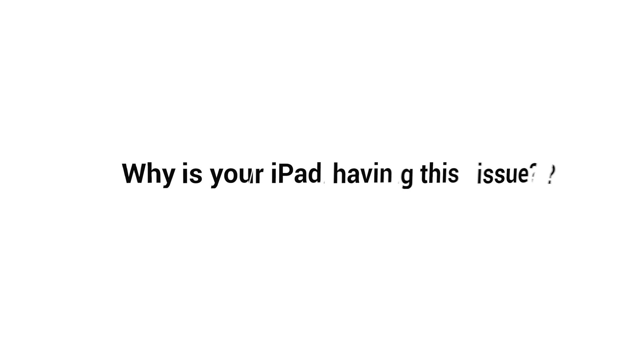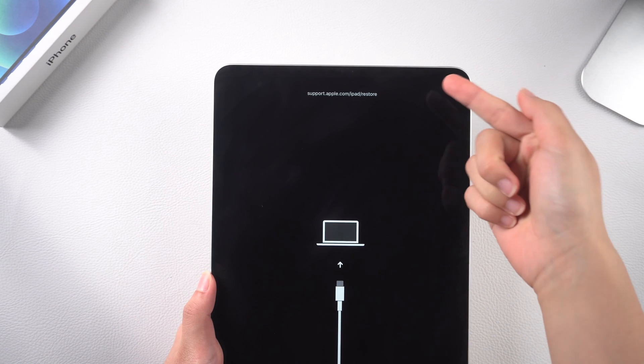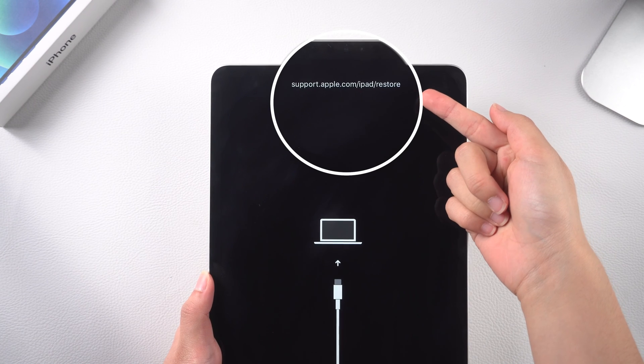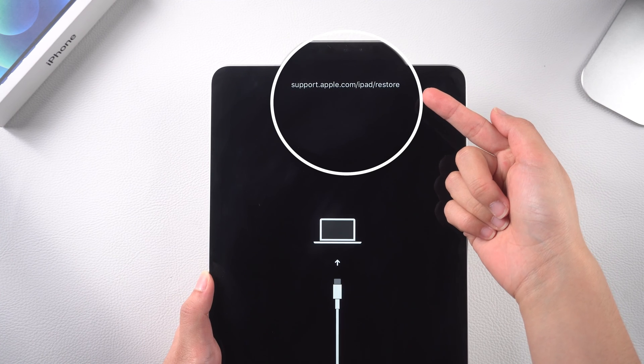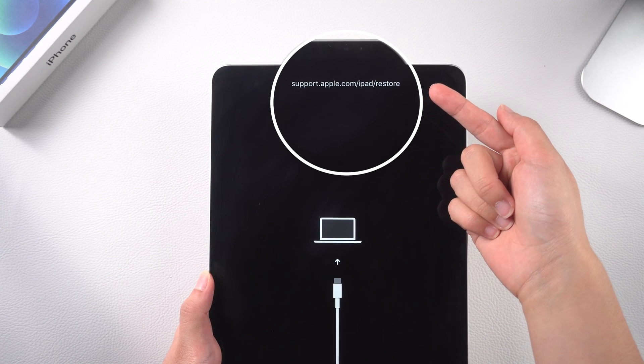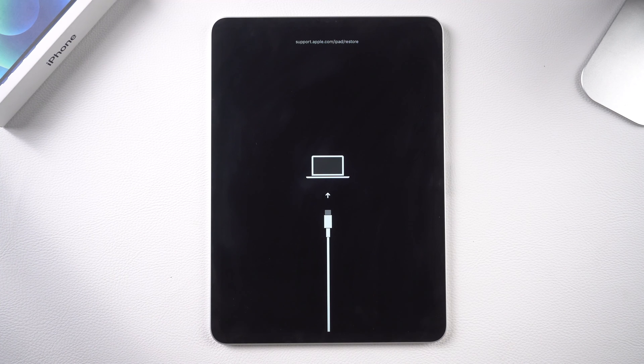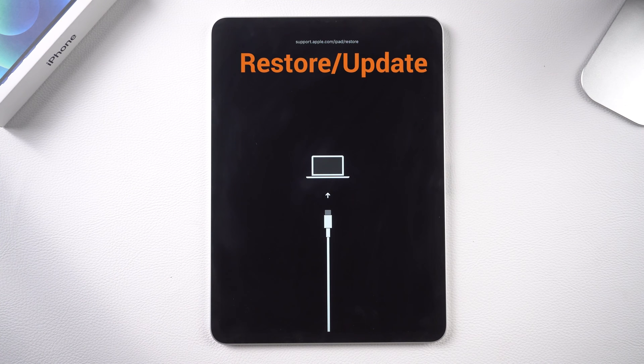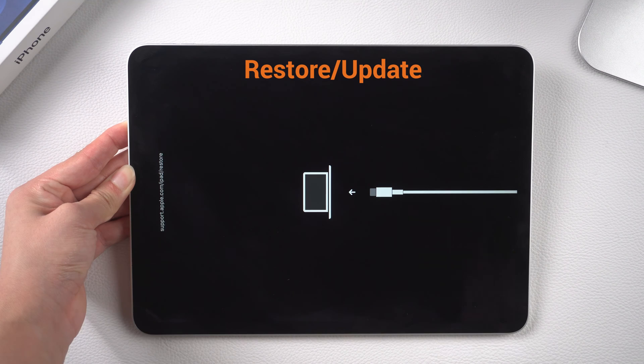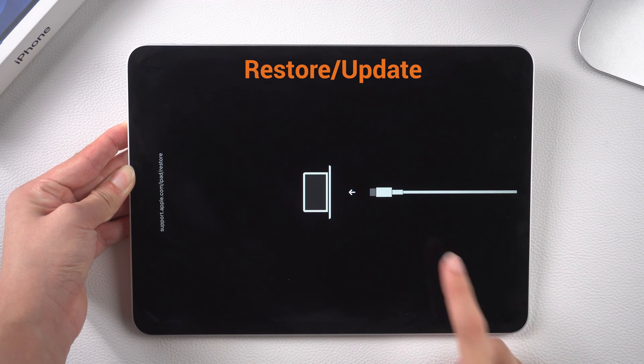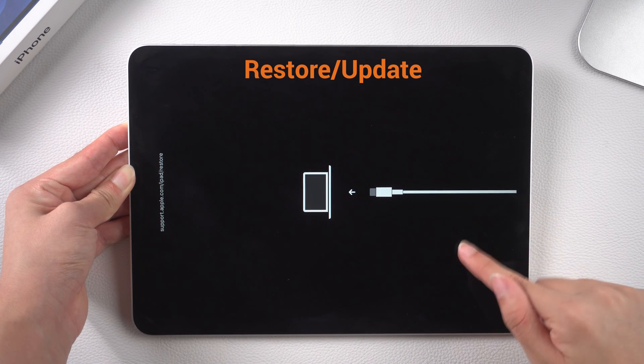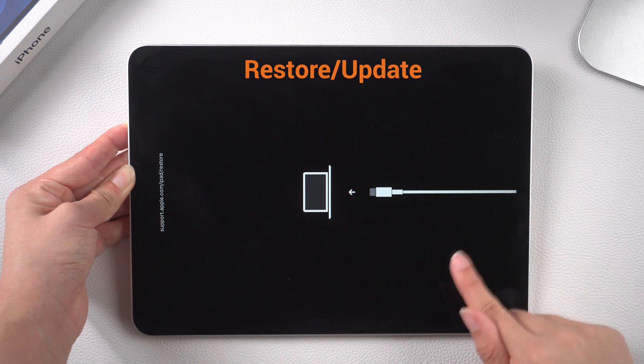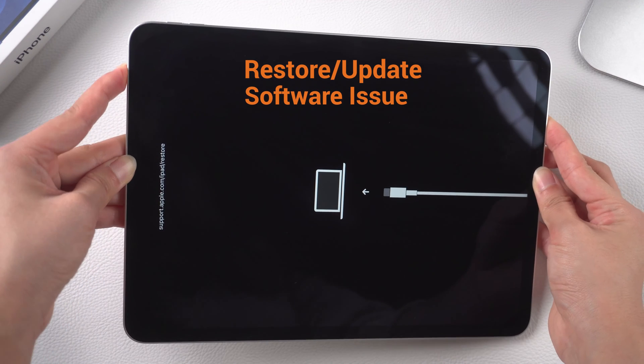So first you need to know why your iPad would get into this issue. Your iPad screen shows apple.com/iPad/restore, which is known as recovery mode. It often happens when users try to restore or update their iPad. Sometimes your iPad gets stuck on this screen and won't turn on. It might relate to a software issue when restoring or updating.